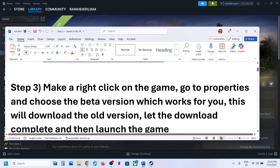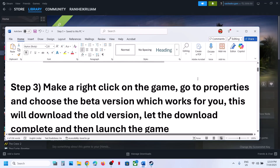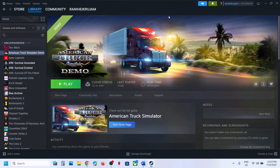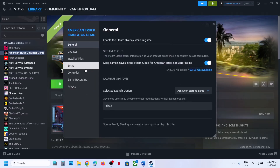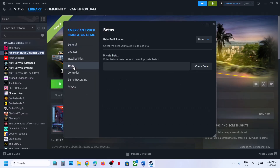The next step is to make a right click on the game, go to properties, and then go to the Betas tab. Here you can see Beta Participation. You can select an older version. In my case it's not there, but in your case you will find multiple older versions.